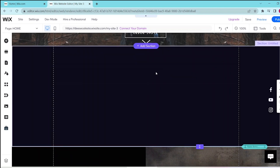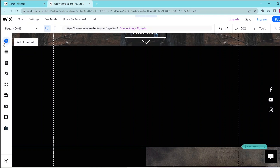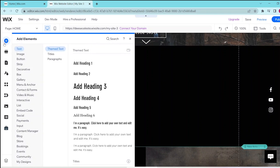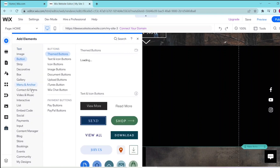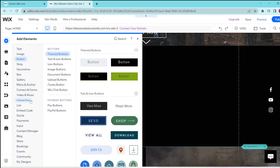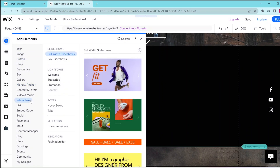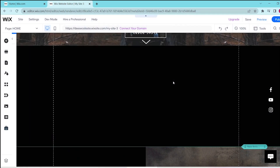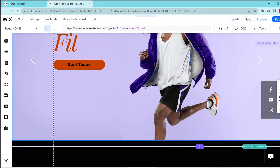Then, on the left side of the screen, press the add elements button and locate the interactive option from here. And then choose full width slideshows or box slideshows over here, and then choose your preferred template. You can do this by clicking on it or drag and dropping it into your website.